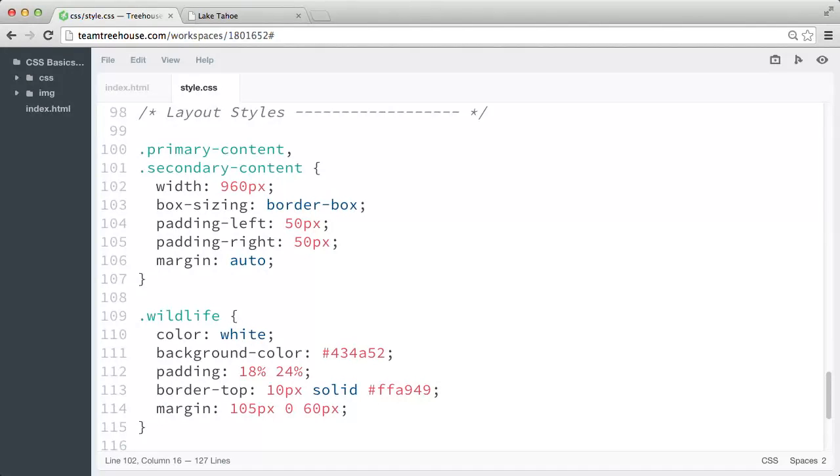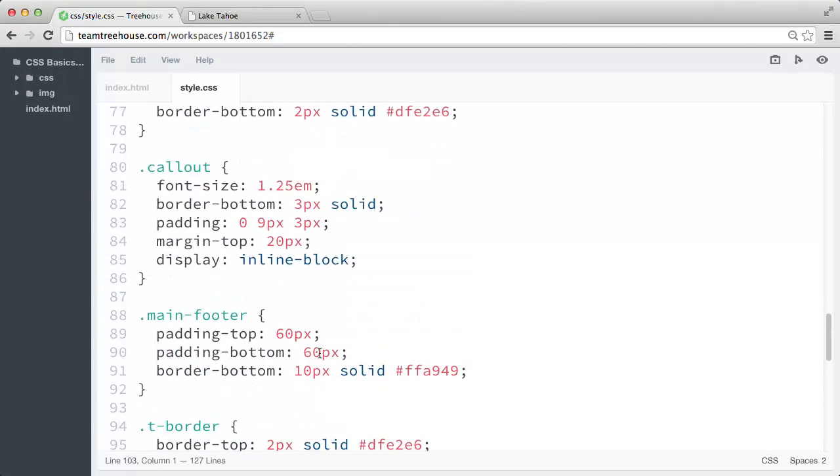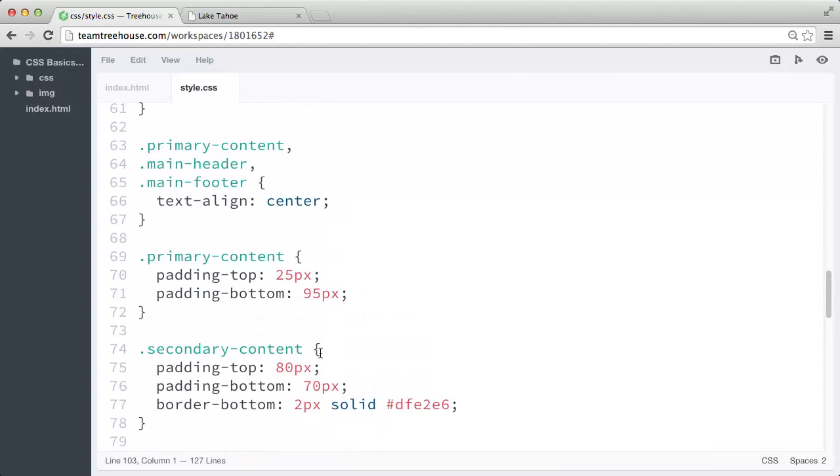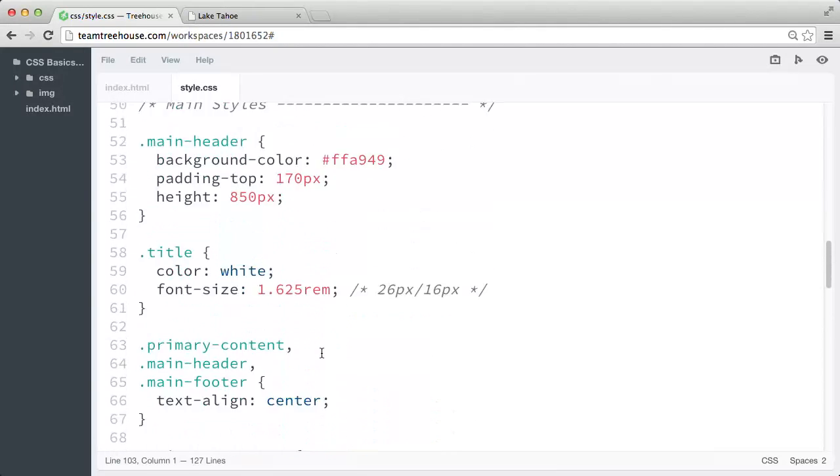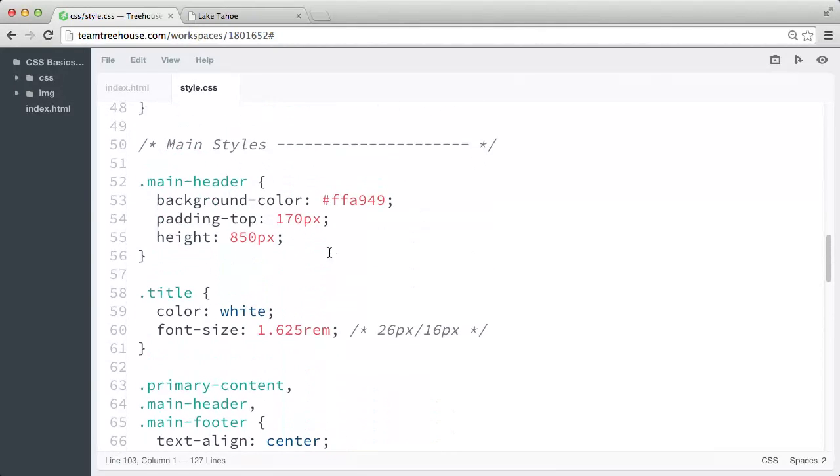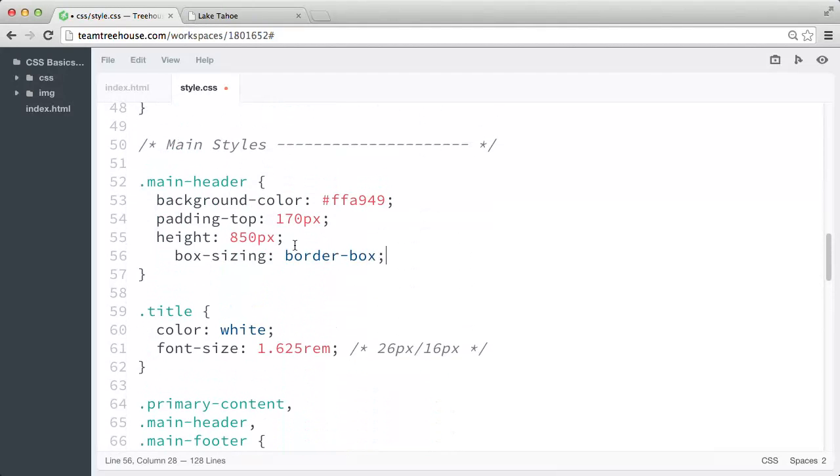And now we can do the same for our header height. So let me copy this box sizing declaration we just wrote. And let's scroll up to our main header rule, and paste the box sizing property.